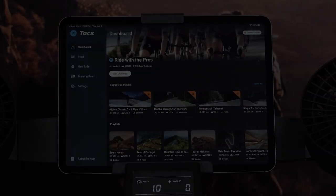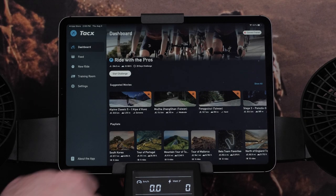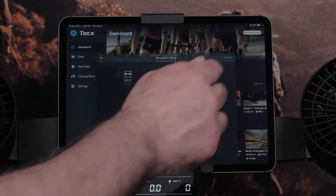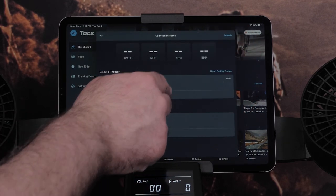You are now signed in to the TACS training app. Select Connect Trainer in the upper right. Then select your Neobike Plus from the list.